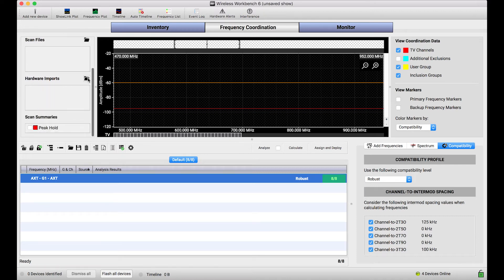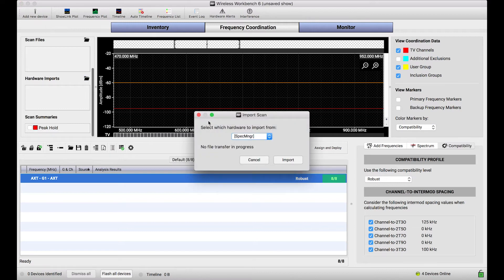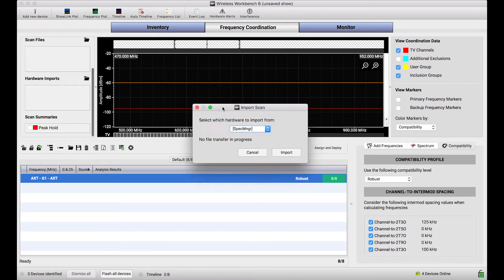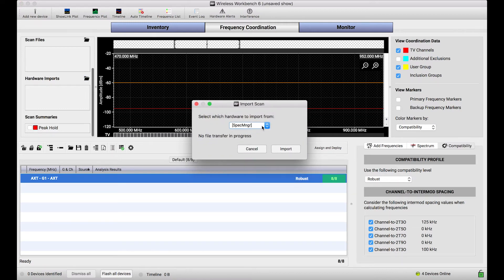When I press this button, this open folder, it shows me a simple dialog which will give me a drop-down that will list every Shure device that I'm connected to that has the capability of storing scan data.